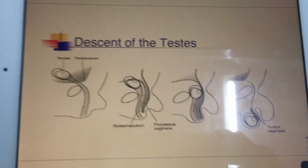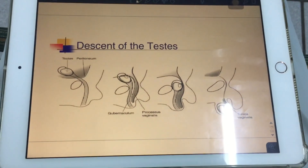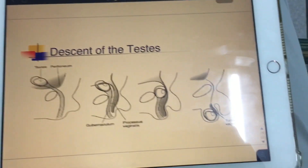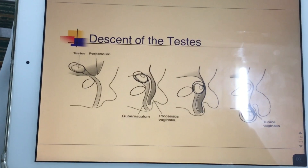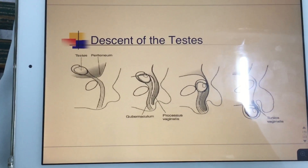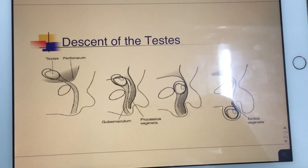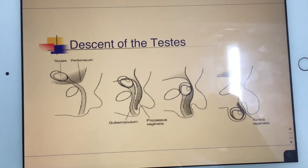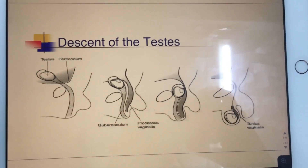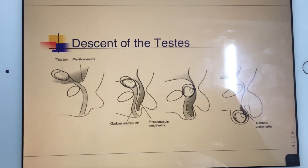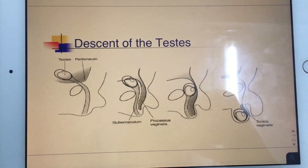The descent of the testis: did you know that your testes are actually in your abdominal cavity? When you are born — or sometimes by your second month after birth — they descend into your scrotum, which is the pouch of the testis. This diagram is basically showing how the testes move from the abdominal cavity to the scrotum.